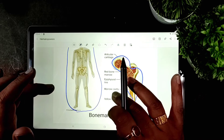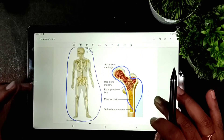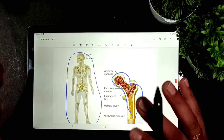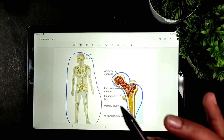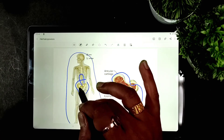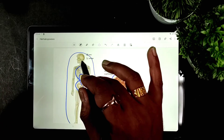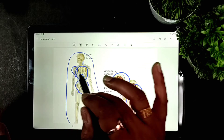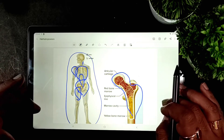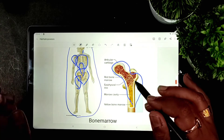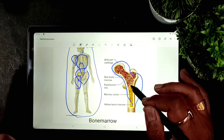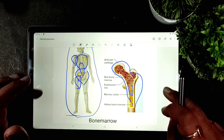After birth, the process of hematopoiesis gradually becomes confined to the axial skeleton — including the hip bone, vertebrae, ribs, skull bones, and the proximal parts of the humerus and femur. In adults, hematopoietic elements are present within the bone marrow, while the remaining marrow comprises yellow fatty tissue.